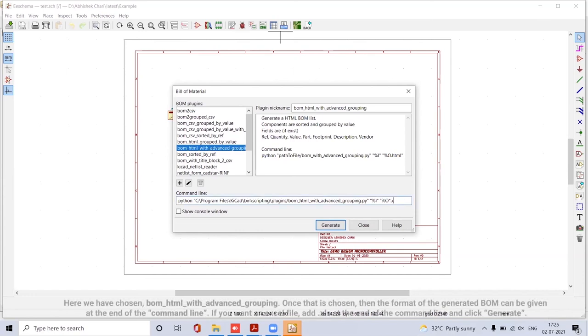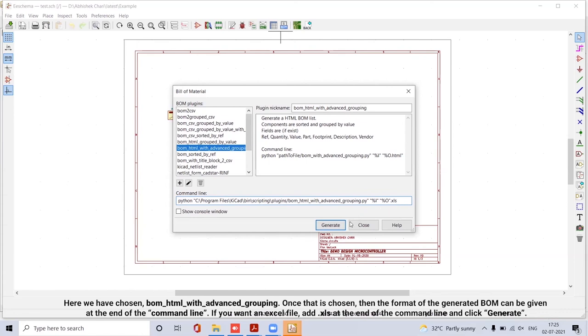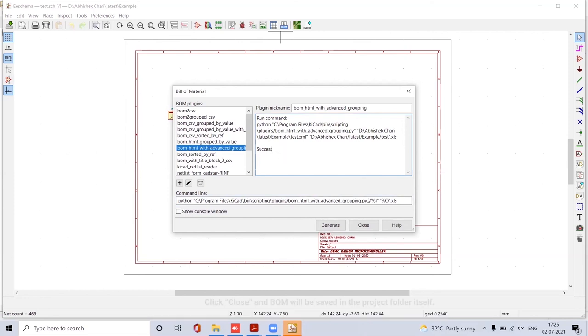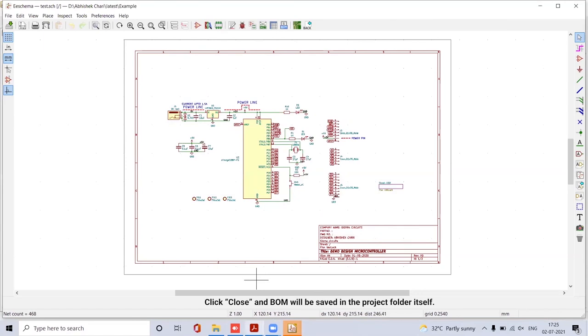Here we have chosen BOM underscore HTML underscore width underscore advanced underscore grouping. Once that is chosen, then the format of the generated BOM can be given at the end of the command line. If you want an Excel file, add .xls at the end of the command and click Generate. Click Close and BOM will be saved in the Project folder itself.